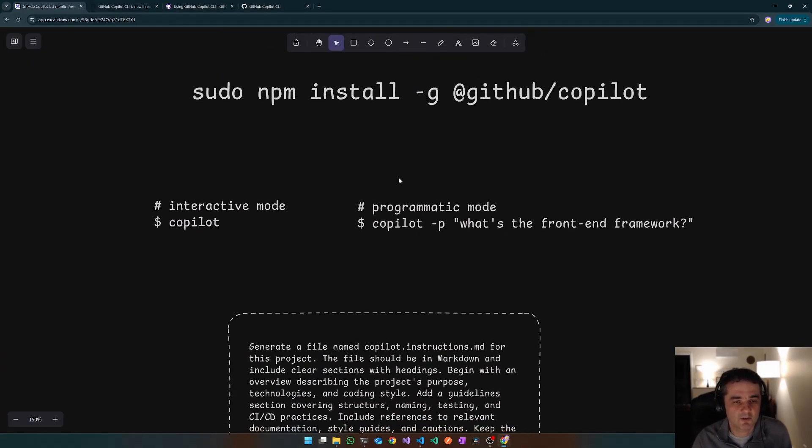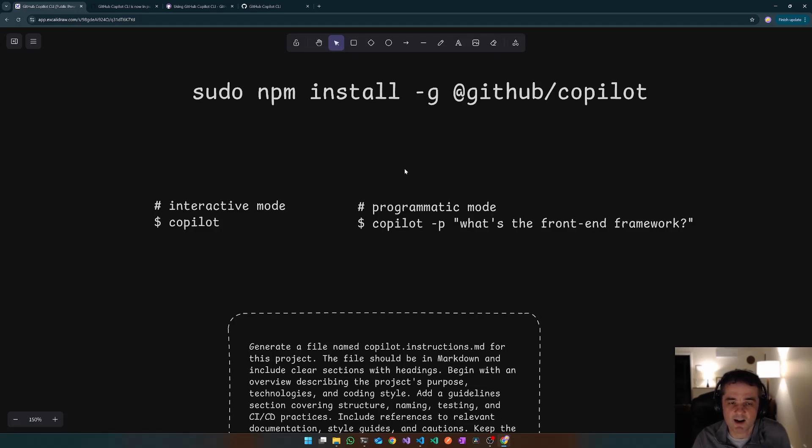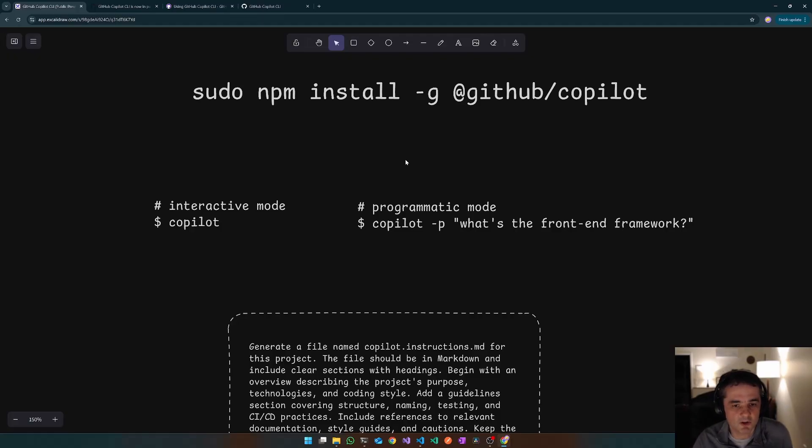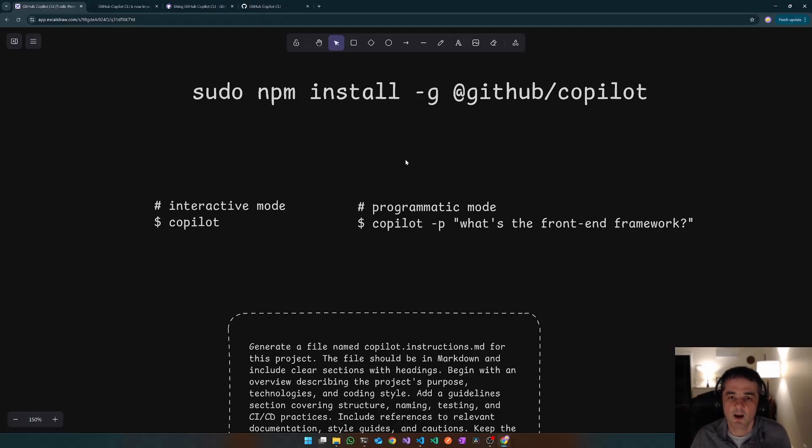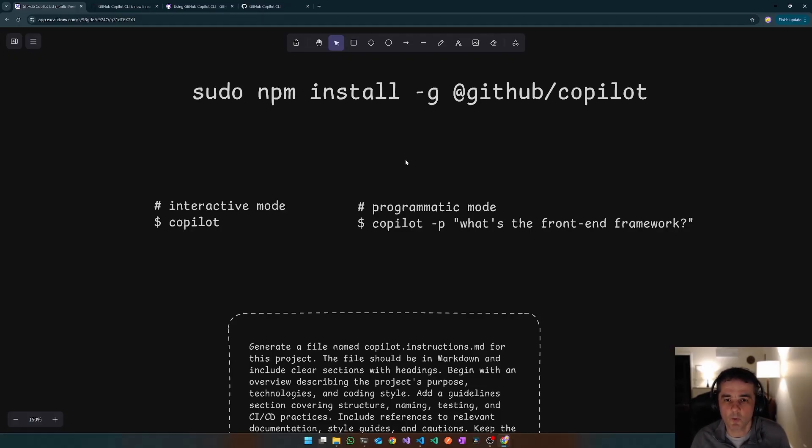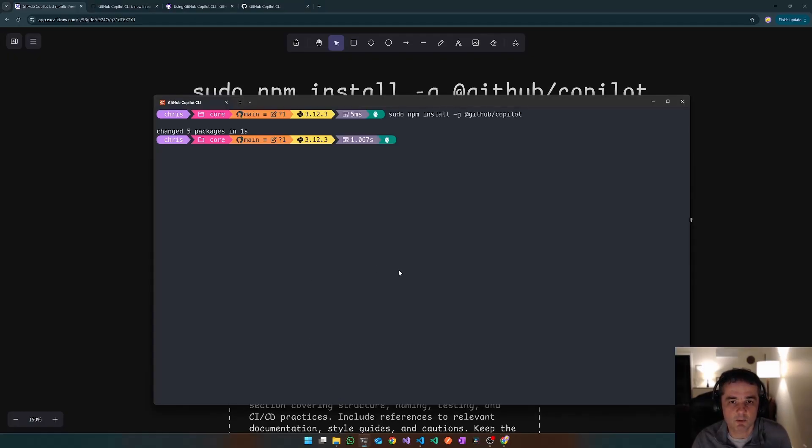And it has two different run modes. So you can run it in interactive mode, which is where you get what you're used to with the VS Code extension, where you can keep asking questions and go through this REPL loop. Or you can run it in a kind of a once-off mode, a programmatic mode, where you just give it a single instruction to go away and do something. So let's spin it up, give it a try, see what it's all about.